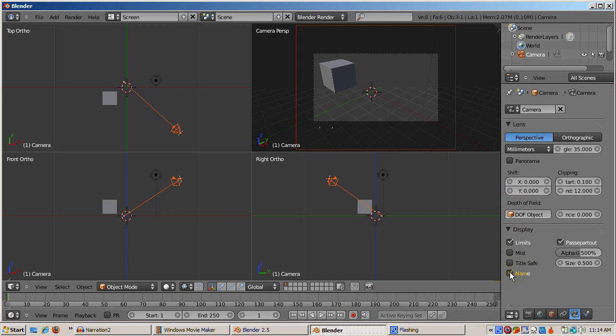Check the Name button. This shows the camera name, Camera, in the 3D viewport.